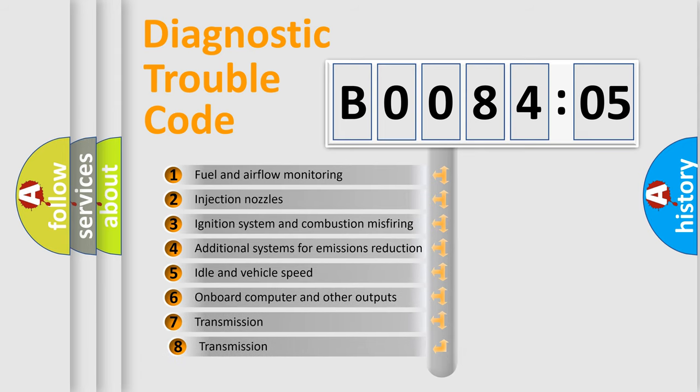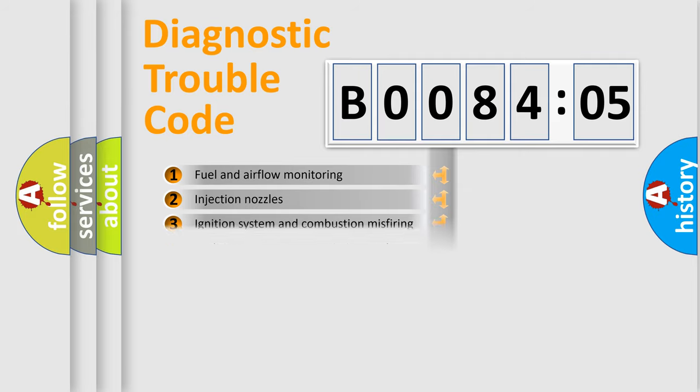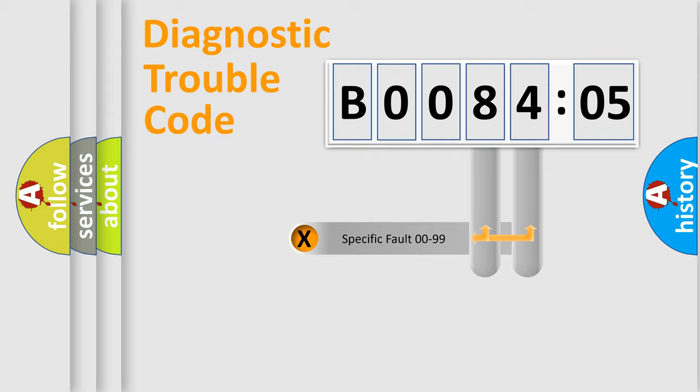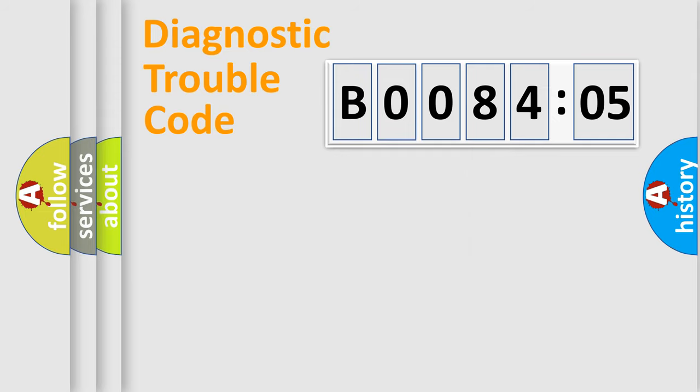The distribution shown is valid only for the standardized DTC code. Only the last two characters define the specific fault of the group.